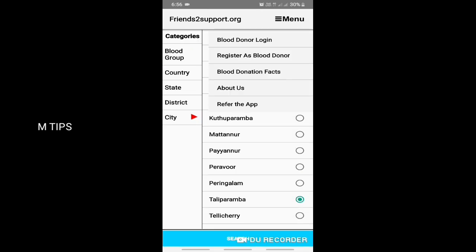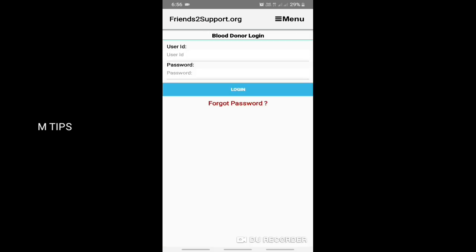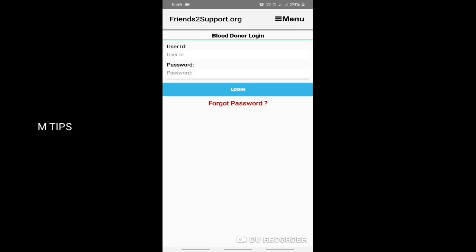If you want to register for blood donation, we have an option here. Go to the menu and click the option to register as a blood donor.